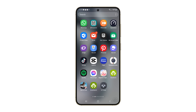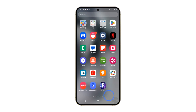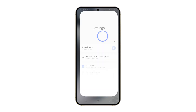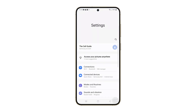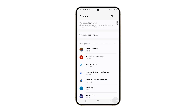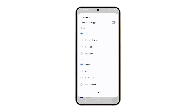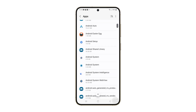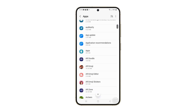To do that, pull up the app drawer and tap on Settings. Scroll down and tap Apps. Tap the little filter icon, which looks like three dots, and make sure Show System Apps is turned on. This way, you'll be able to see all of the apps on your phone.